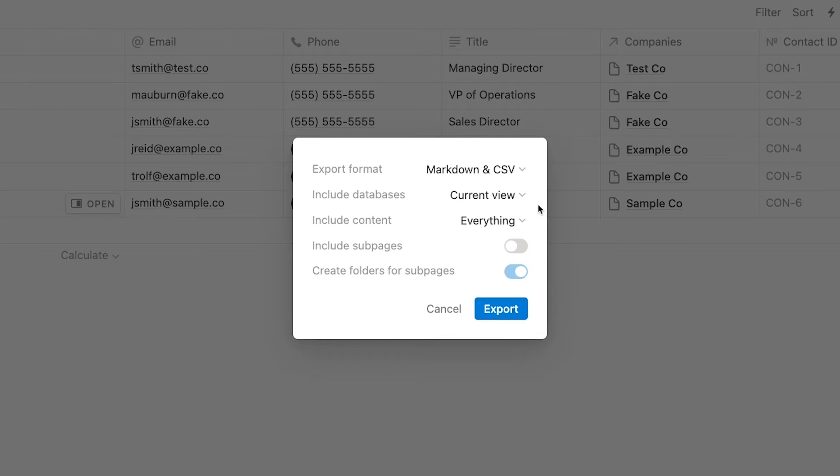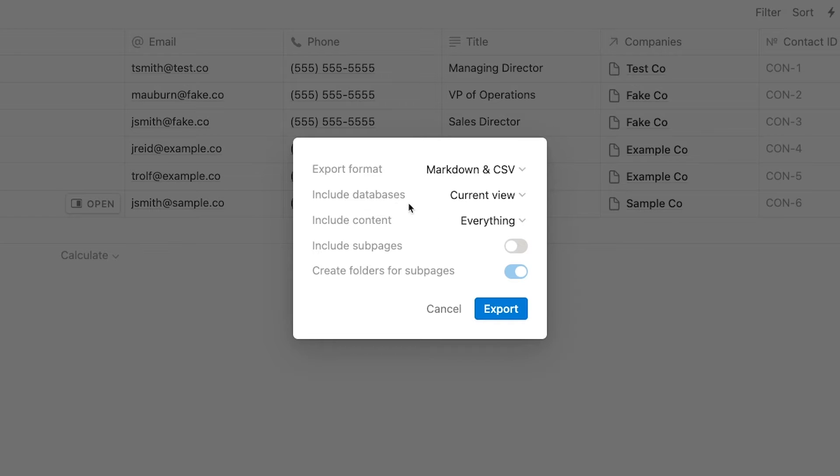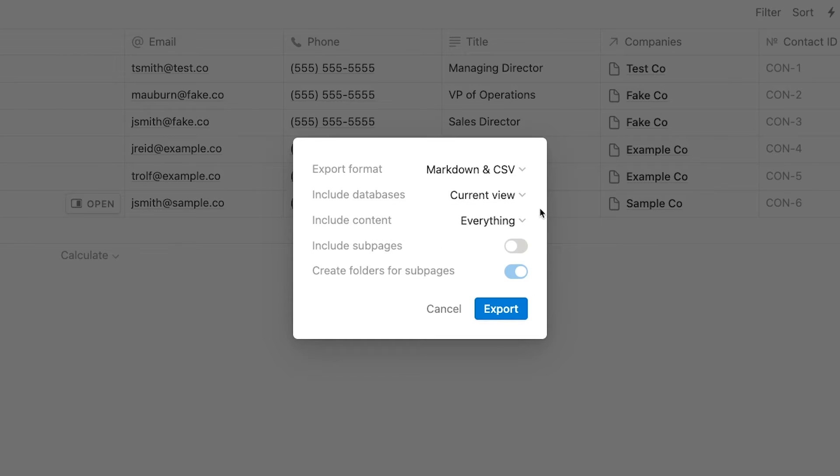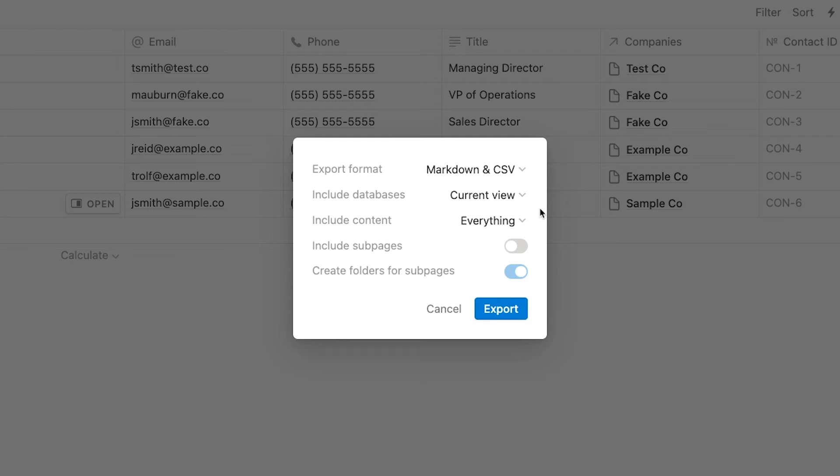For every exported database, Notion will create two CSVs. One of these files will always include all of the records in the database. The include databases setting will let you choose whether you want the other CSV to include the current view you've selected or the default view of your database. Choosing current view will just make it so the other CSV uses your currently selected view. If you choose default view, the other CSV exported will use whatever view you've designated as the default view for the database.